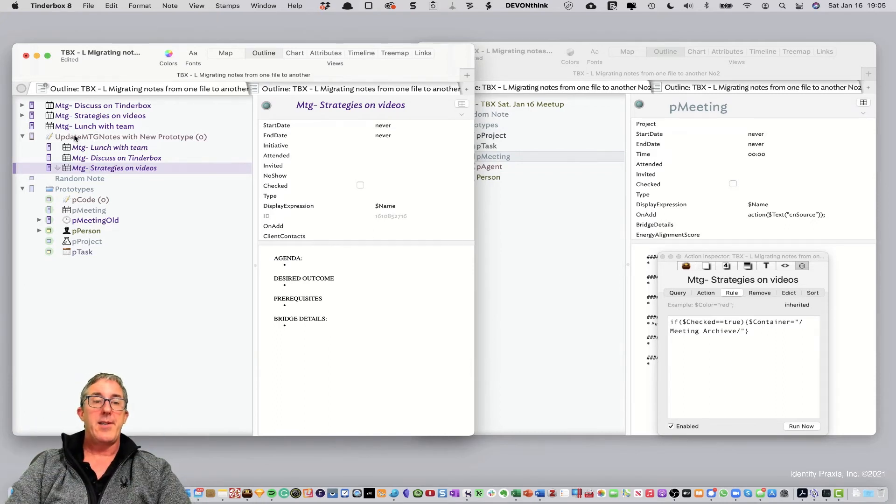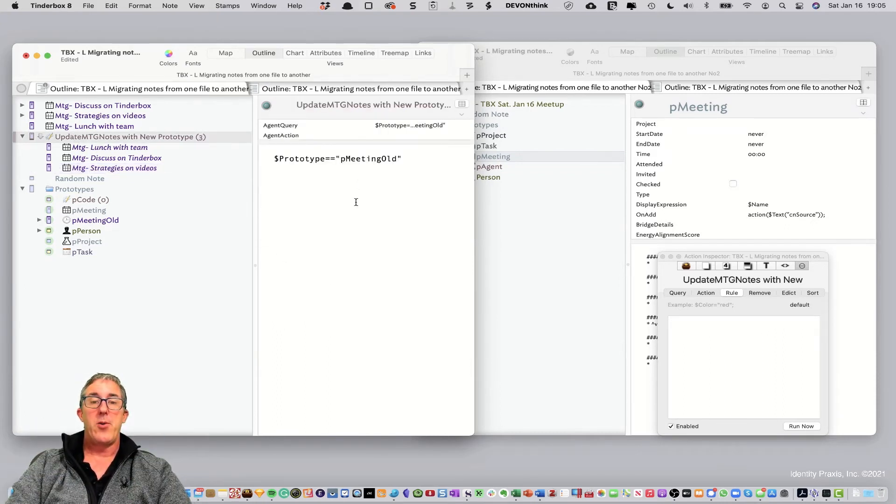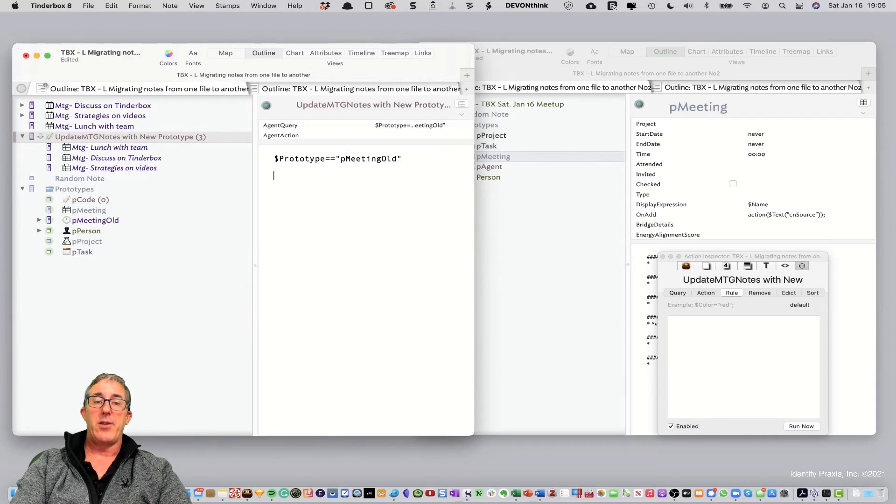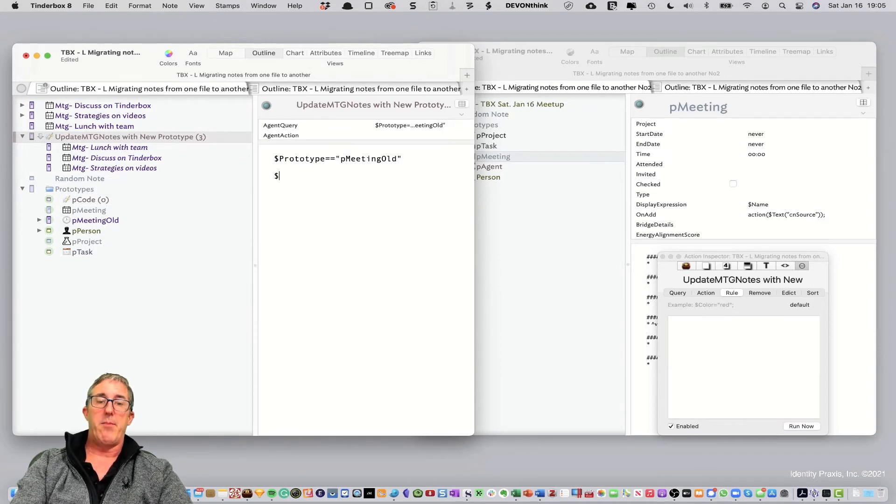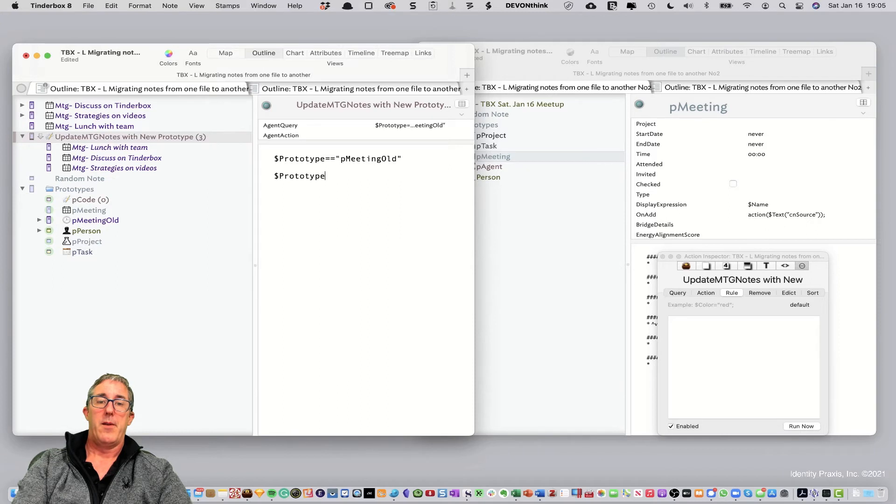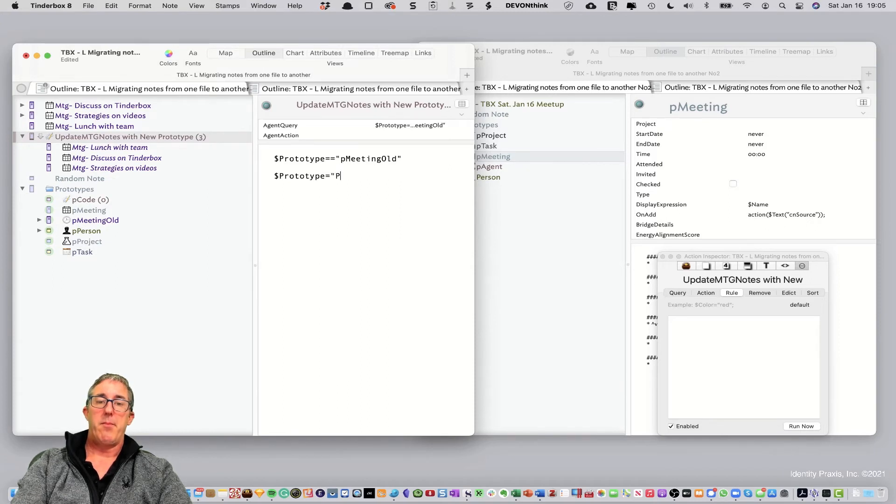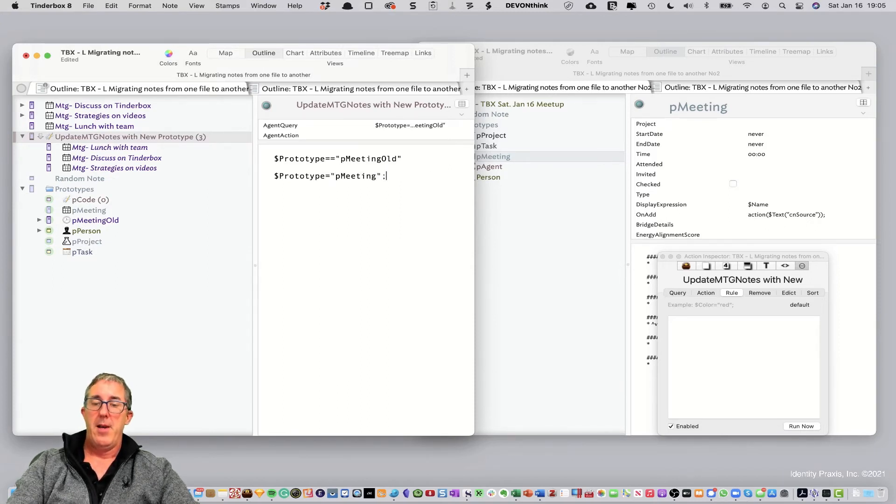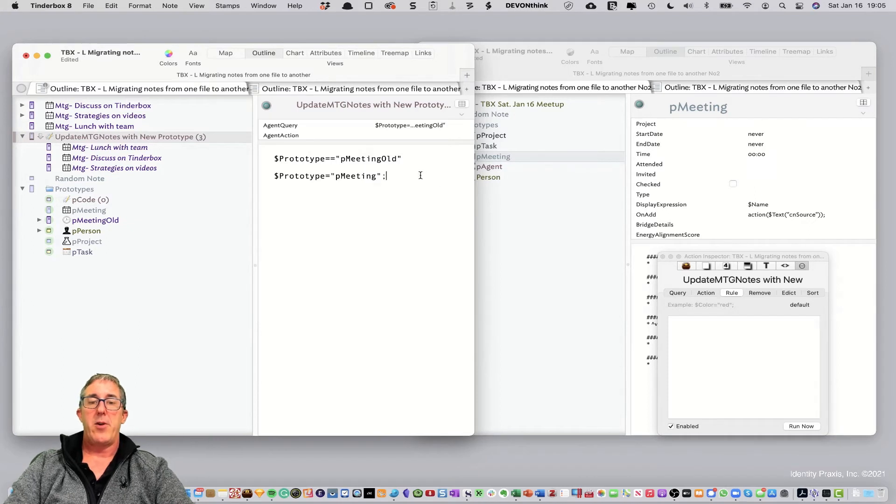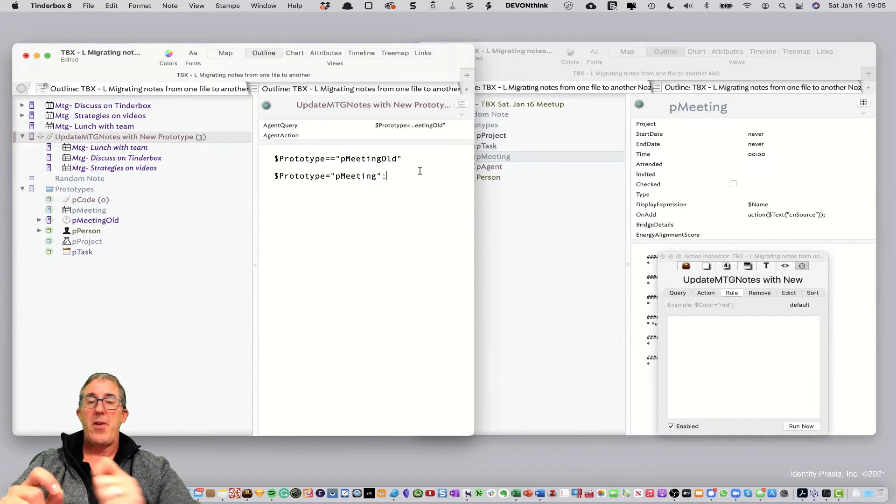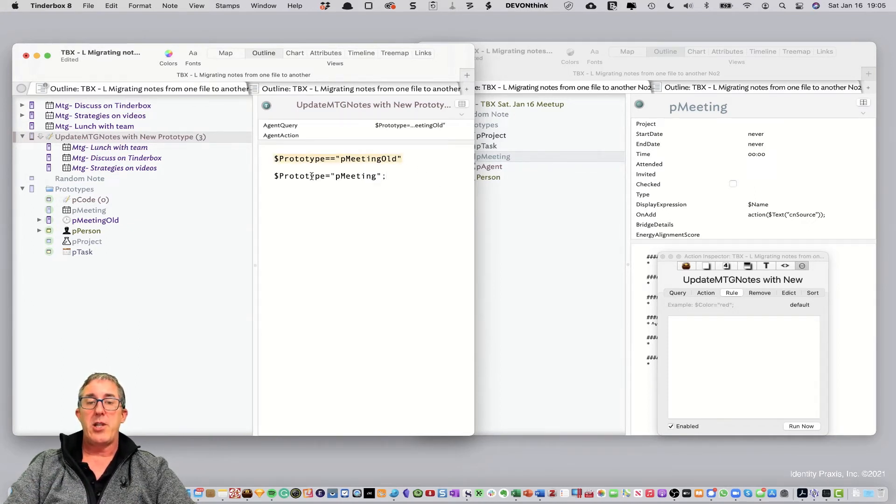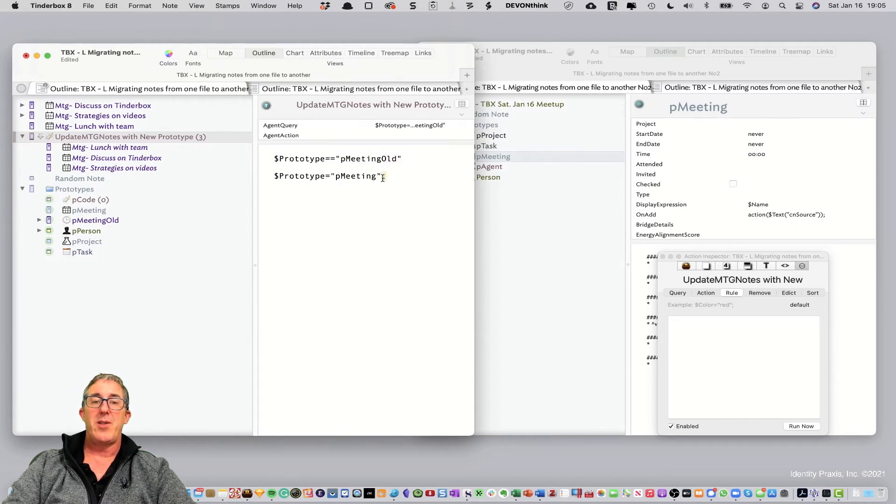Now, the next step we want to do is apply an agent action. So, let's write the action we want and we'll say prototype equals P meeting, which is the new prototype we have. Now, we'll add a semicolon here. Now, a couple things, a couple learnings. You don't put semicolons in agent queries. You do put semicolons in action code.